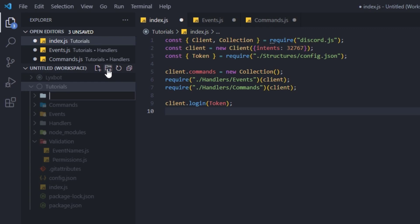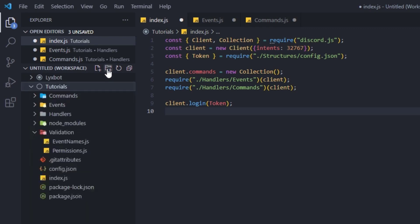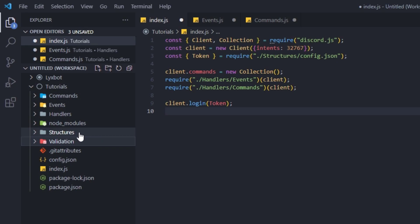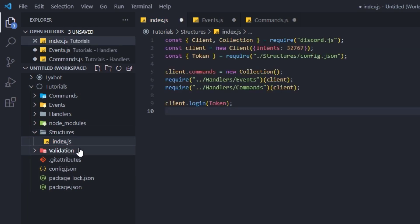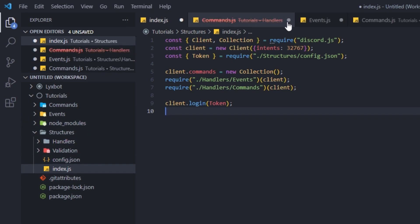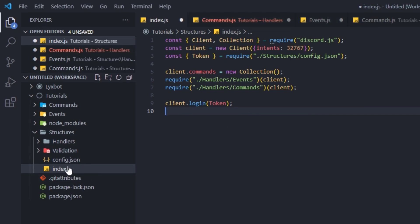We're going to go ahead and create a new folder inside of that main folder and we're going to call it 'structures'. Inside of that structures folder we're going to be moving in our structures — so our index.js, our config.json, the validation folder, and our handlers. Now here we might get a couple of errors from Visual Studio Code and I will tell you why.